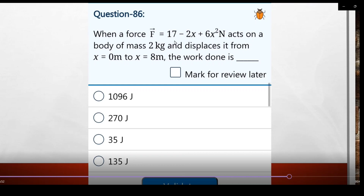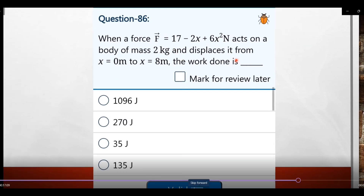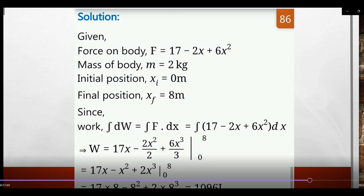Question 86: When a force F = 17 - 2x + 6x² newtons acts on a body of mass 2 kg, with initial position x = 0 meters and final position x = 8 meters, find the work done. We use the integration method: work done W = ∫F dx.